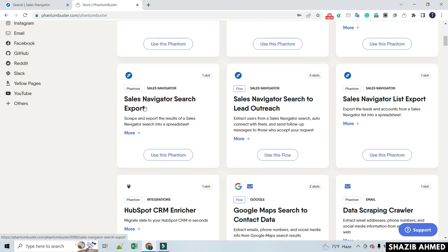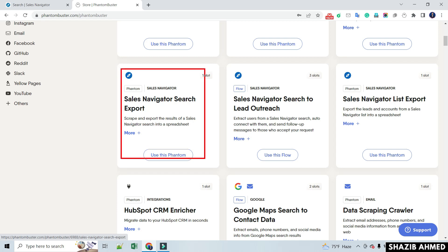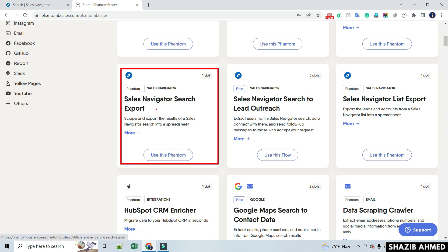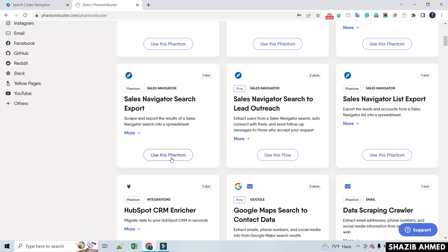Here are the benefits available through PhantomBuster — you can check them out if you want. I will be scraping Sales Navigator search results in this video, so click on Sales Navigator Search Export.